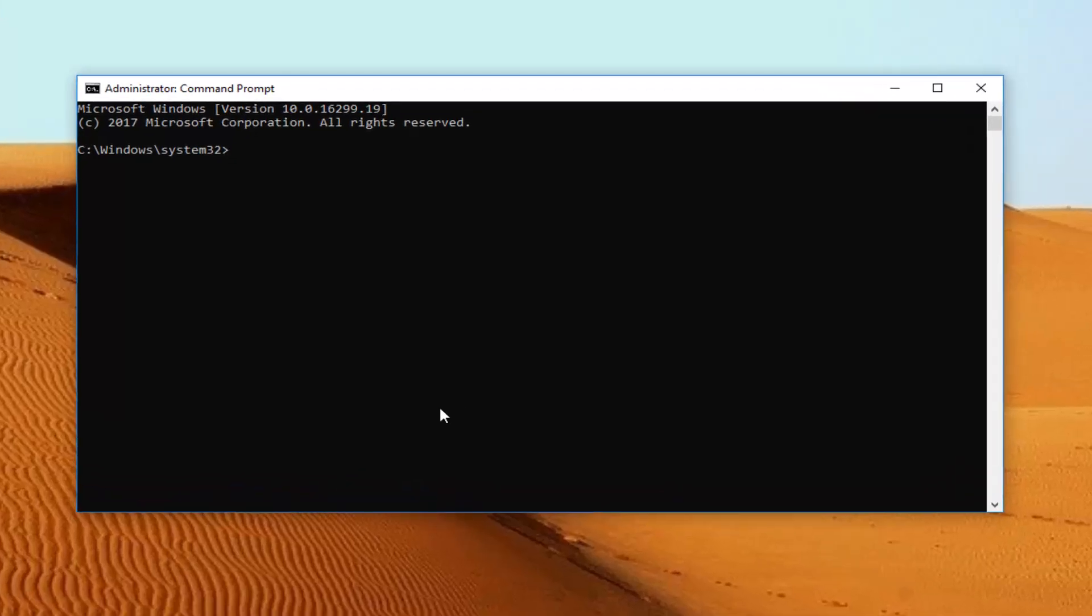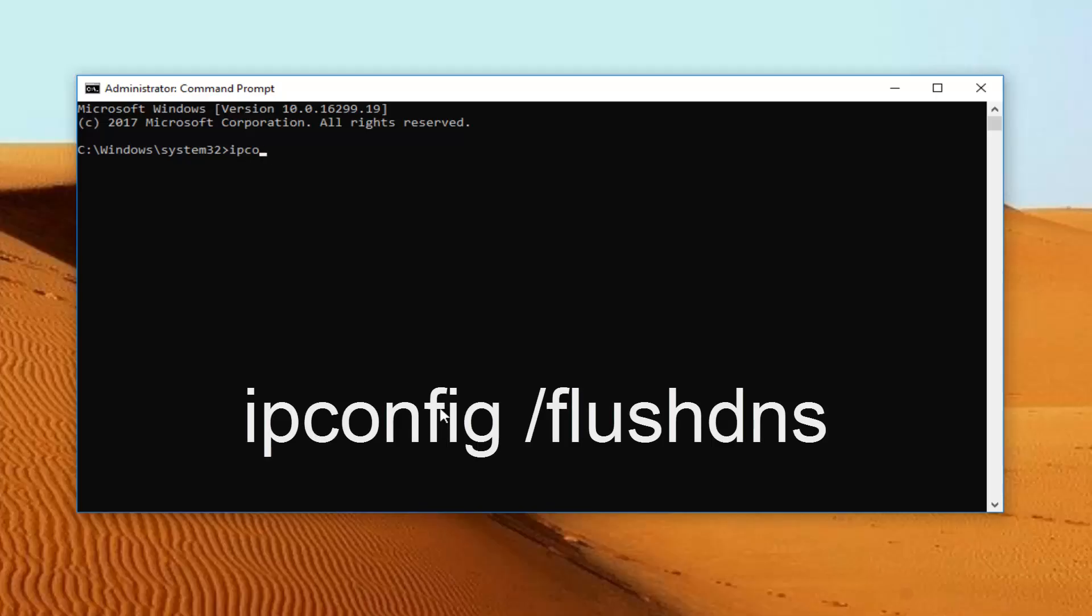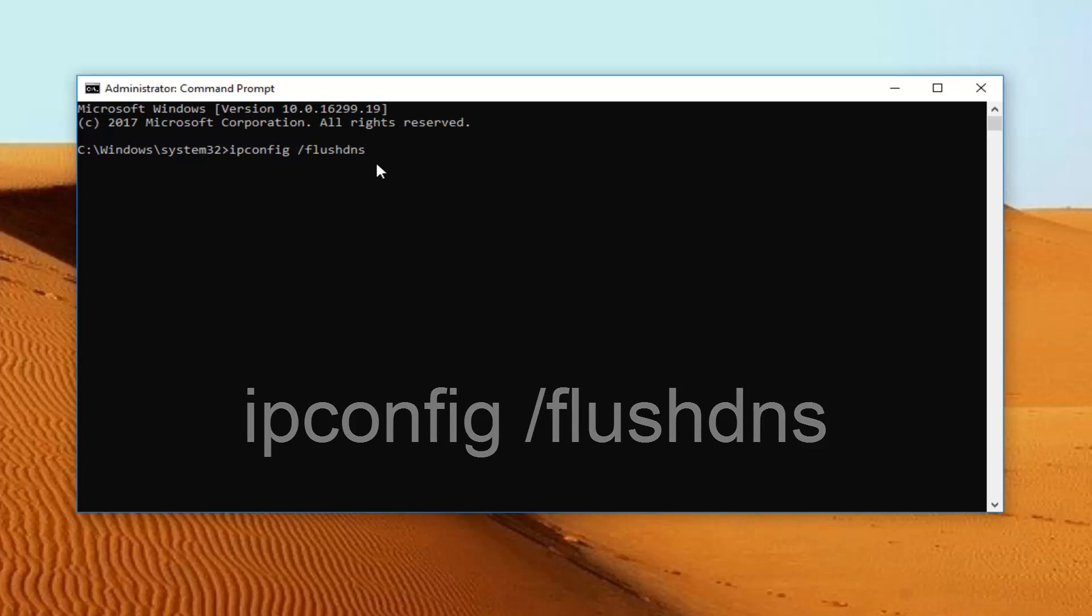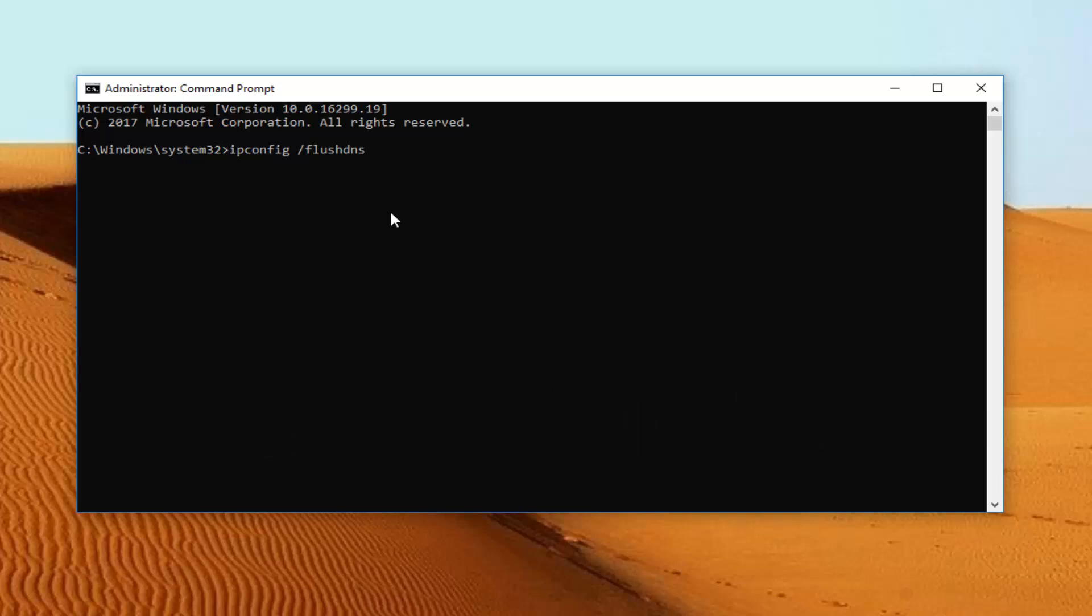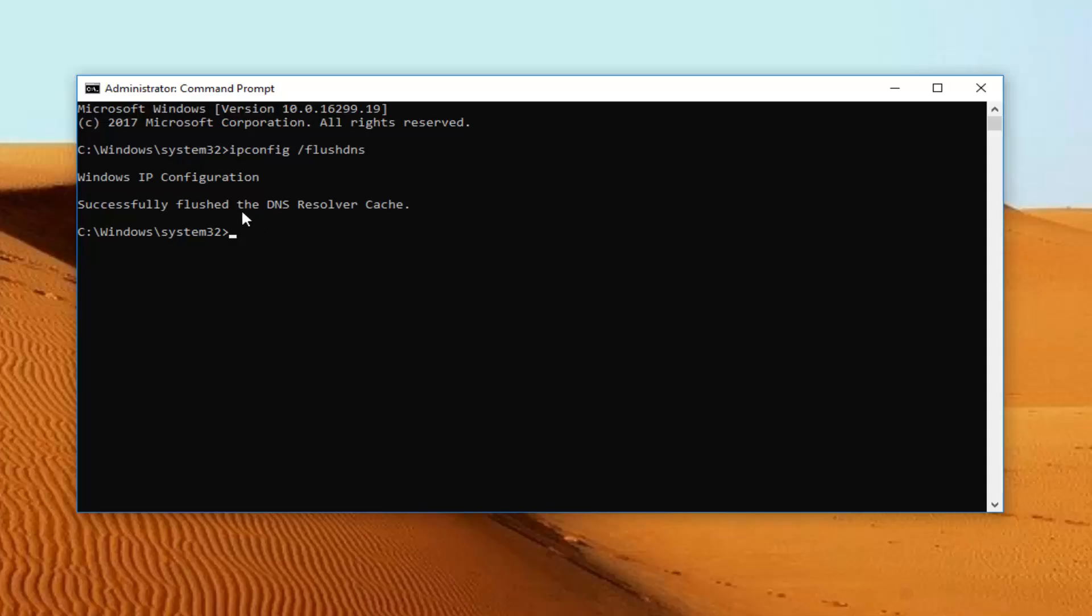And now into this elevated command line window, you want to type in ipconfig space forward slash flushdns. Keep in mind there's a space in between the ipconfig and the forward slash here, and there is no space in the forward slash and the flushdns. Flushdns is all one word here. And then you want to hit enter. If you typed it in correctly, it should say successfully flushed the DNS resolver cache.